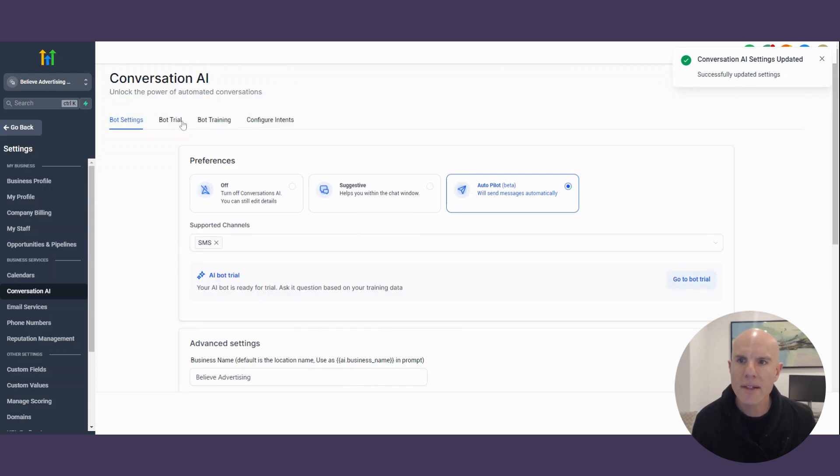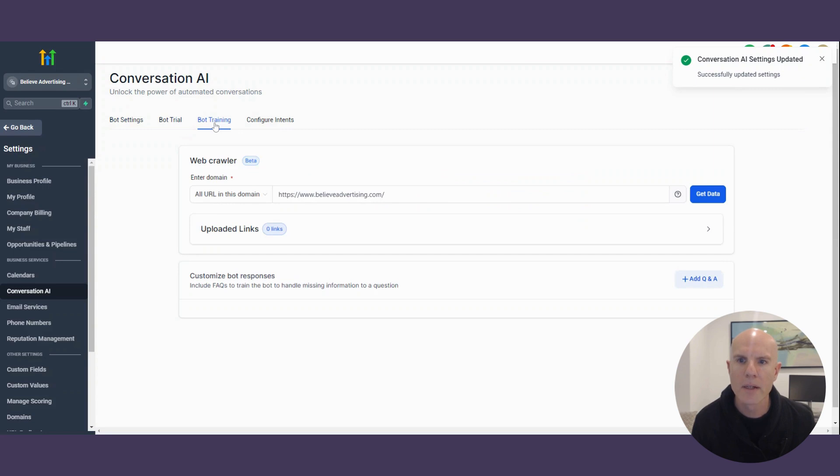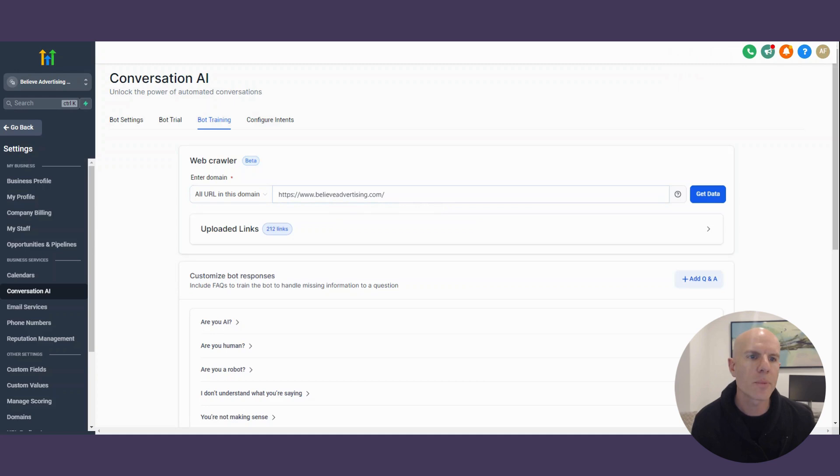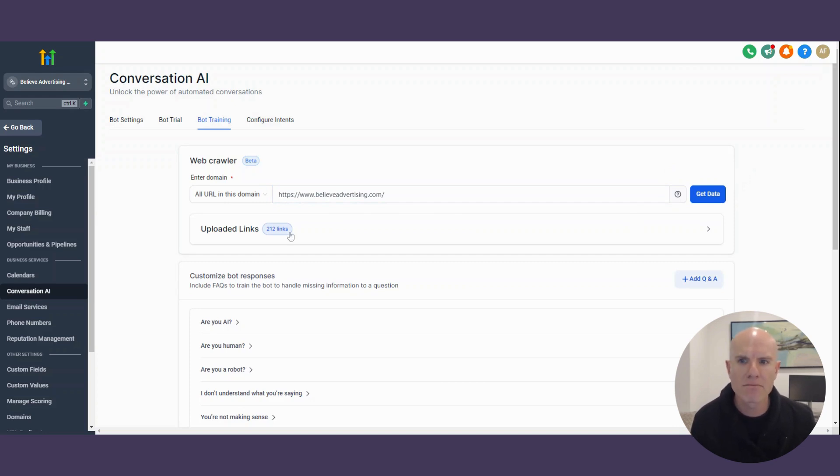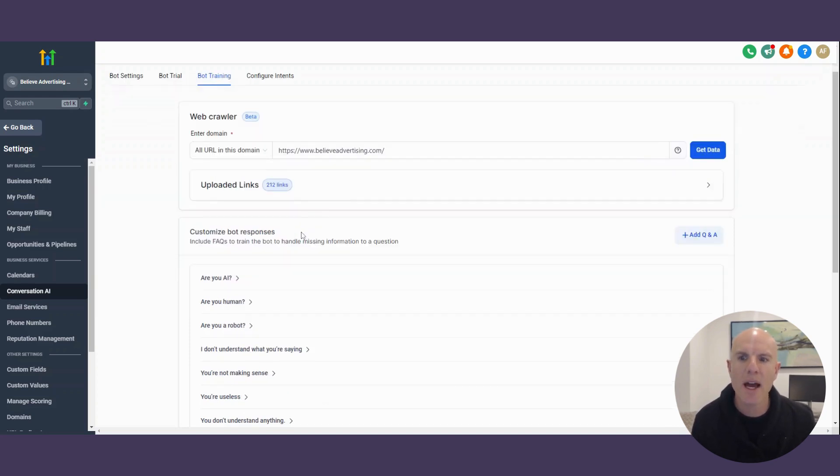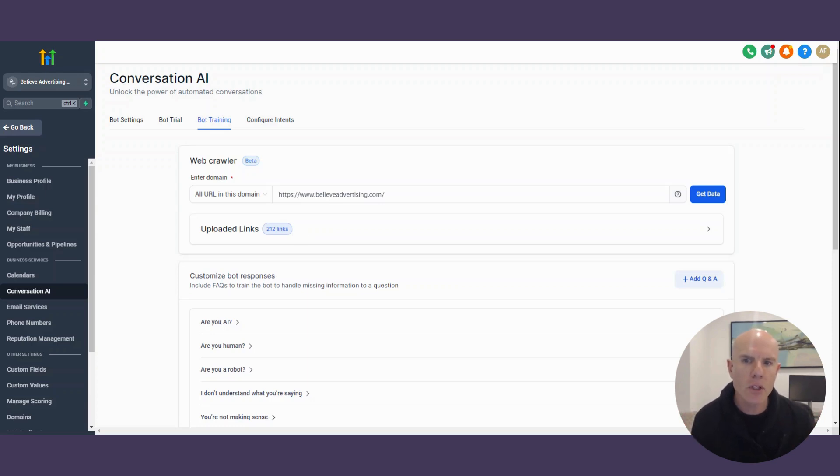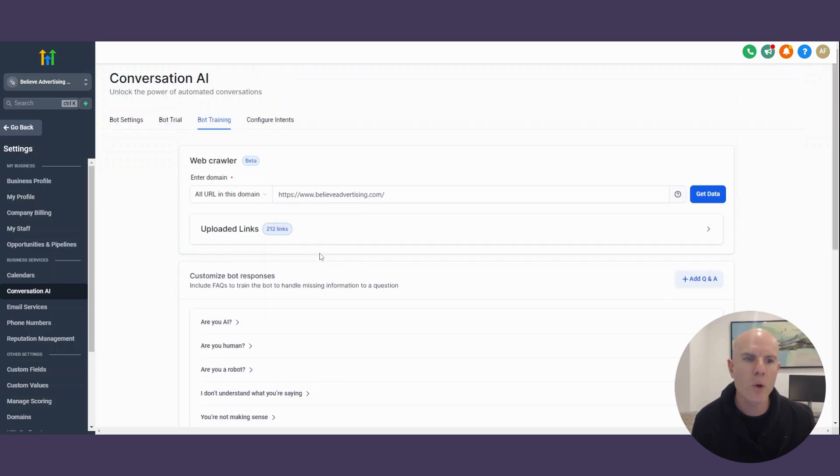And then once you've done that, the next thing is to go to bot training. So then you're going to put in your website. So my website is believeadvertising.com, and you press get data. It's going to then extract all the data. It's amazing from your website. And I've got like 212 links. So it's actually going to then know how to respond.